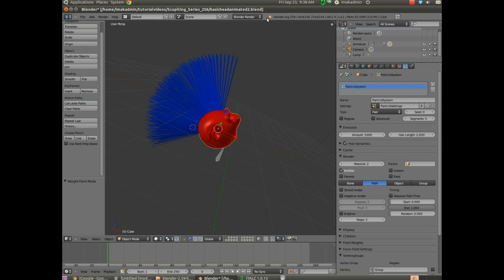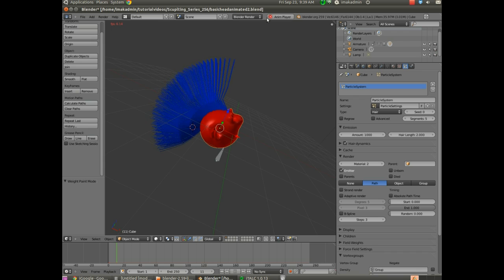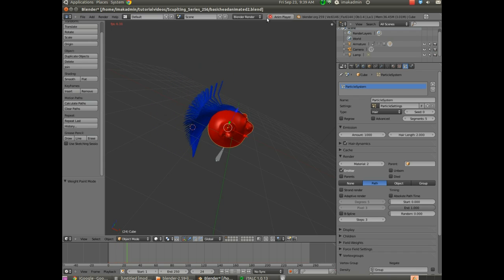Hello and welcome to Part 4 in my video series on working with GIMP, sculpting and animating. Parts 1 through 3 can be found on my YouTube channel. What we developed in Parts 1 through 3 is a model that basically does this — if we hit Alt+A, you can see the head moves back and forth and the hair is dynamic.